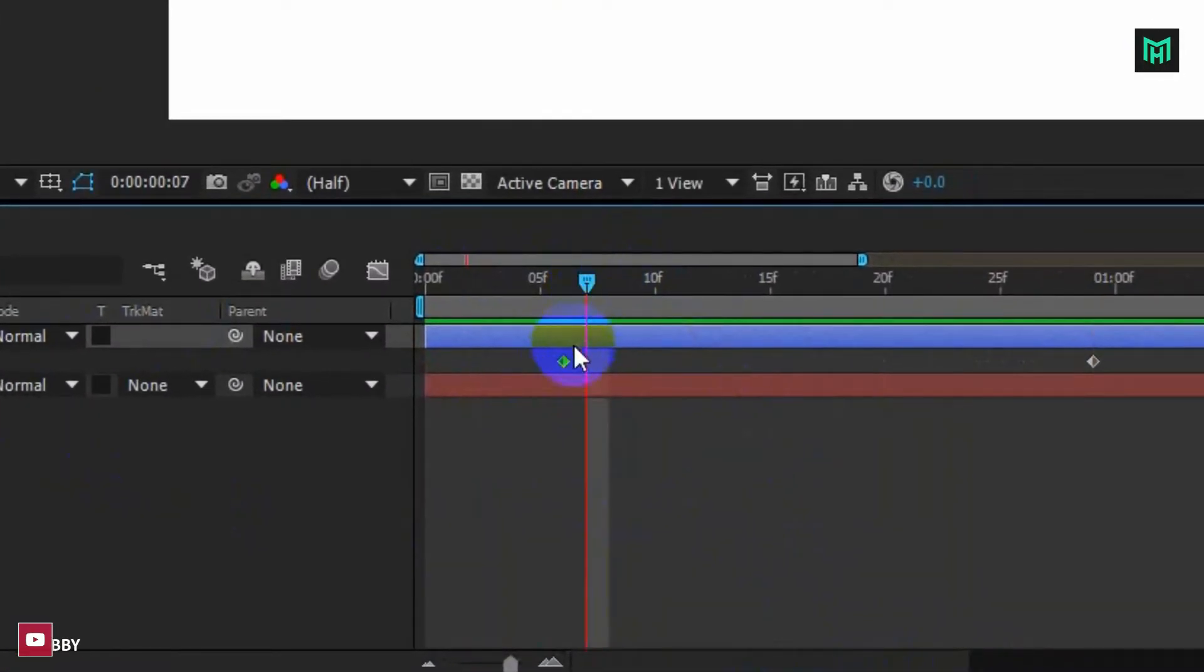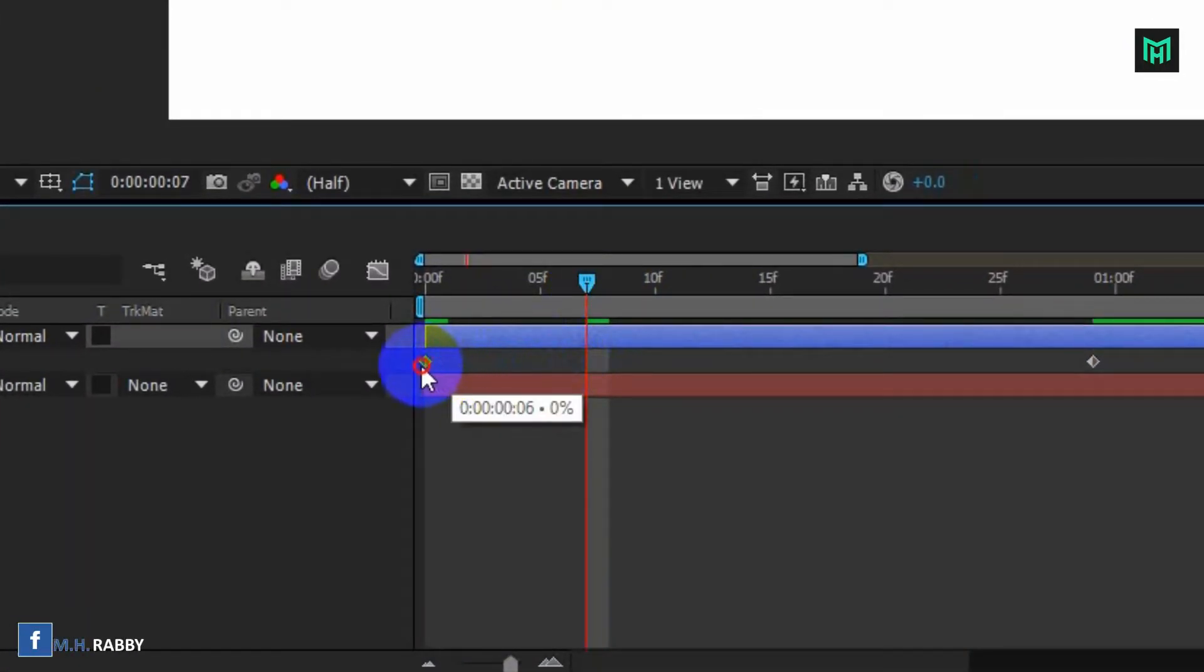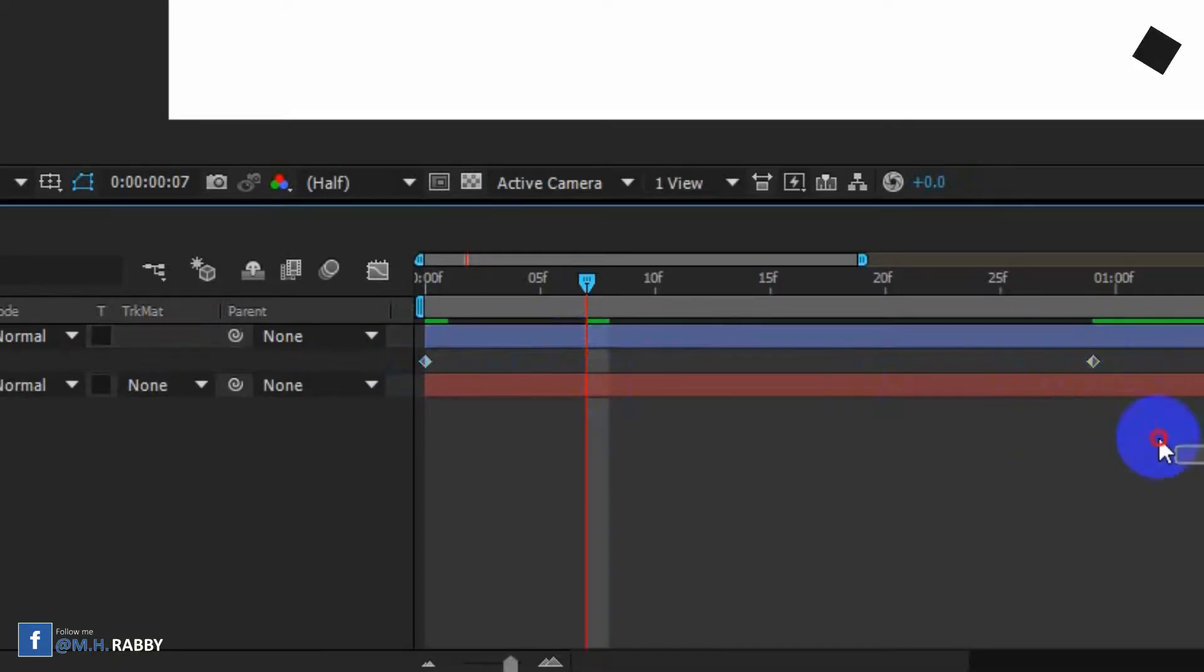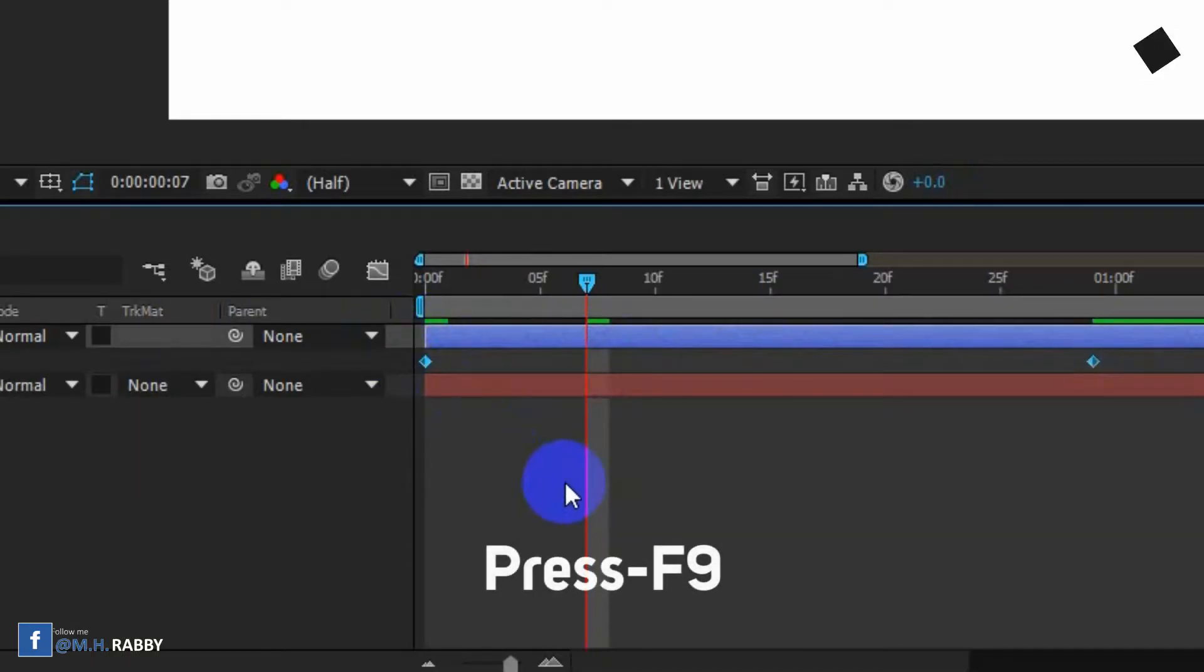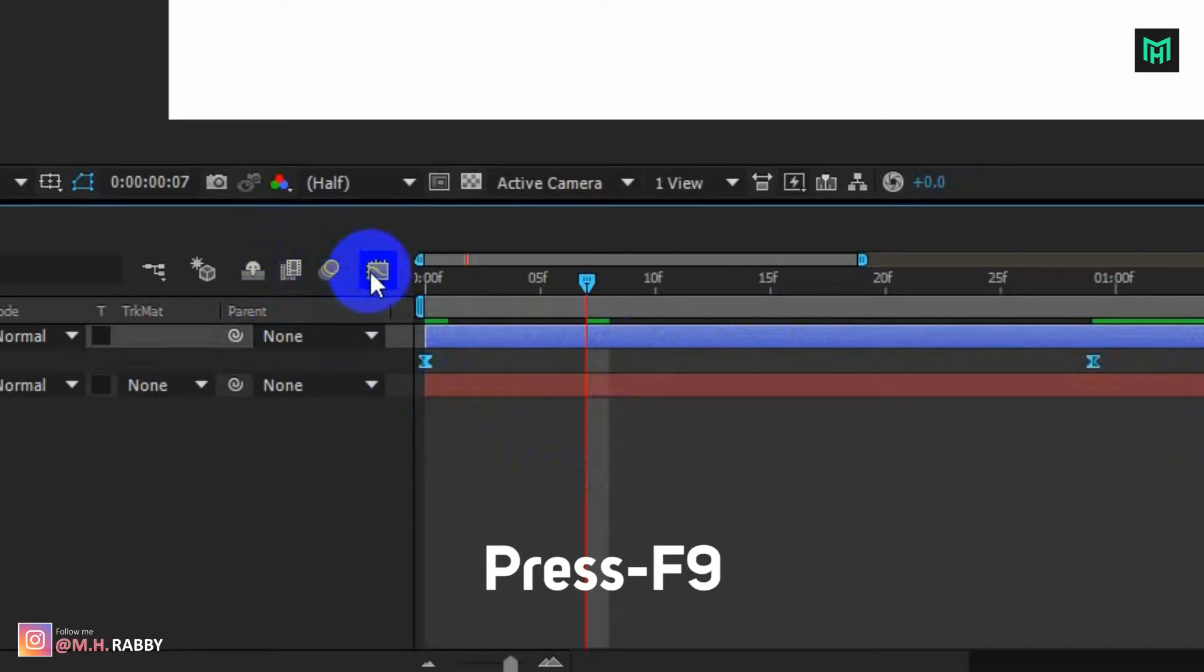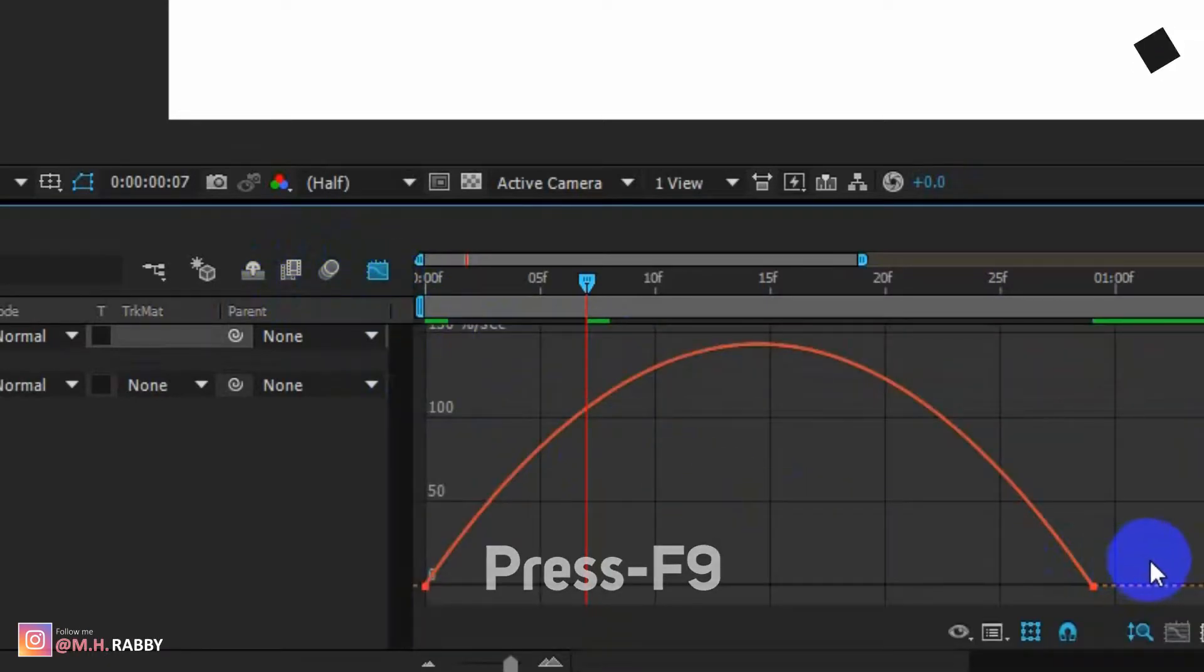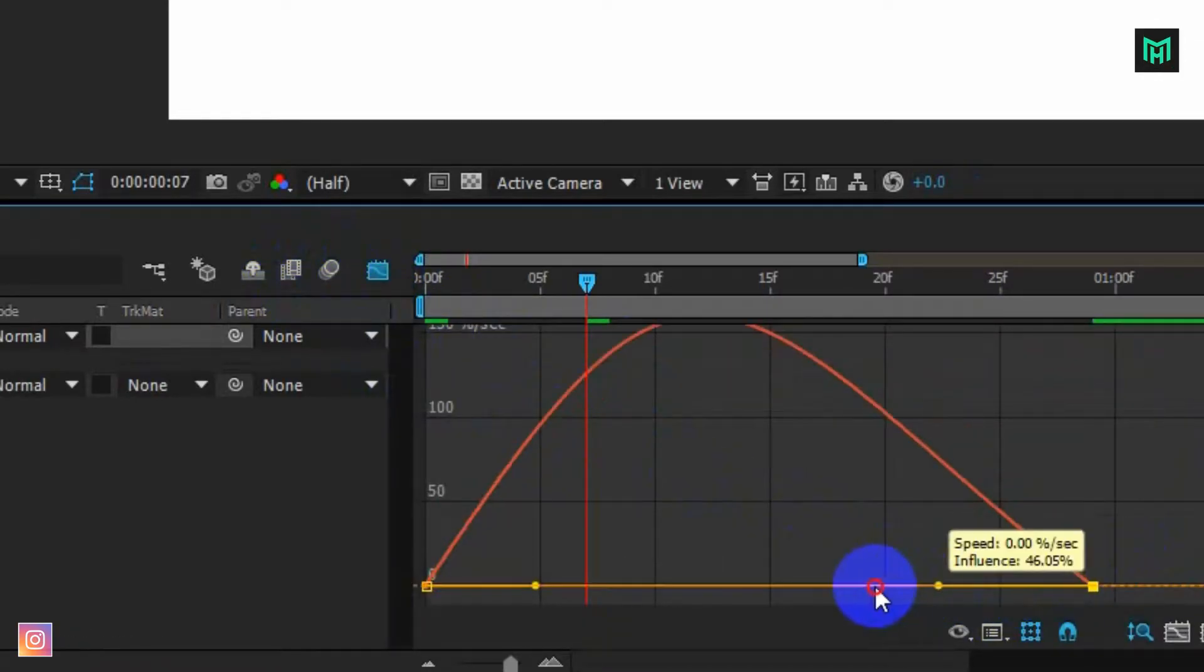Now place the first keyframe on the starting position. Select all keyframes, press F9 to easy ease keyframe. Now go to the graph editor and make a curve like me.